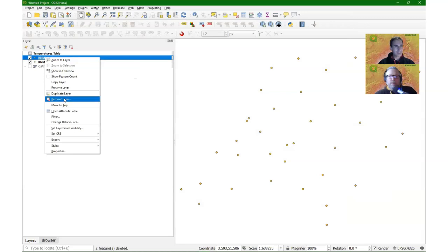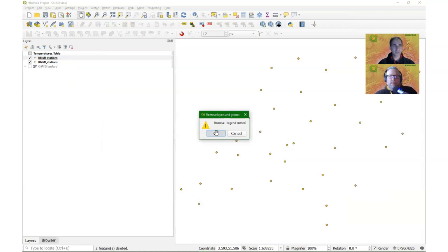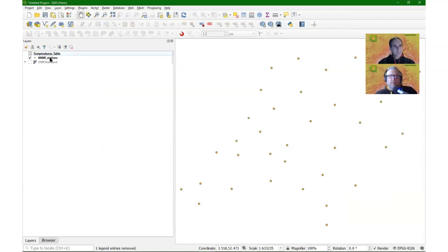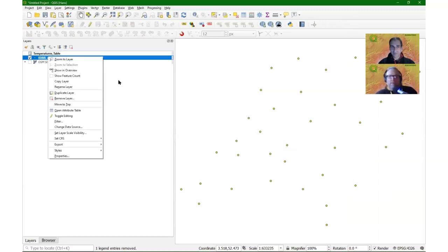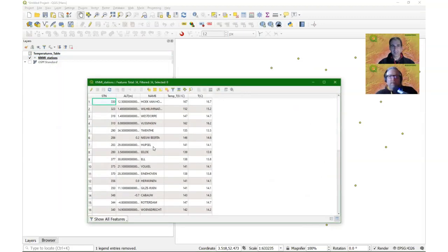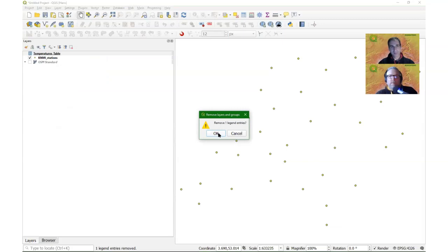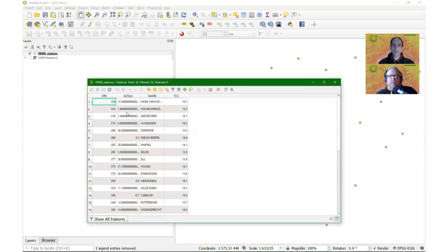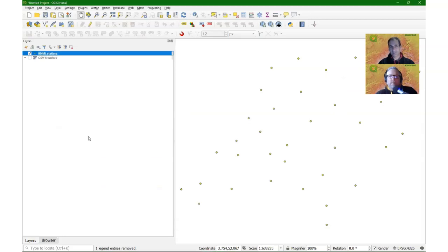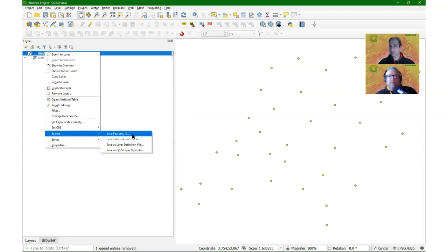I'll remove that demonstration layer since we won't use it. To clarify the join behavior: the join exists in memory. If I remove the temperatures table from the layers panel, the join breaks. Opening the attribute table now shows only the originally calculated fields — the joined columns are gone. As mentioned before, to keep a complete attribute table including the join, you must export the file first.